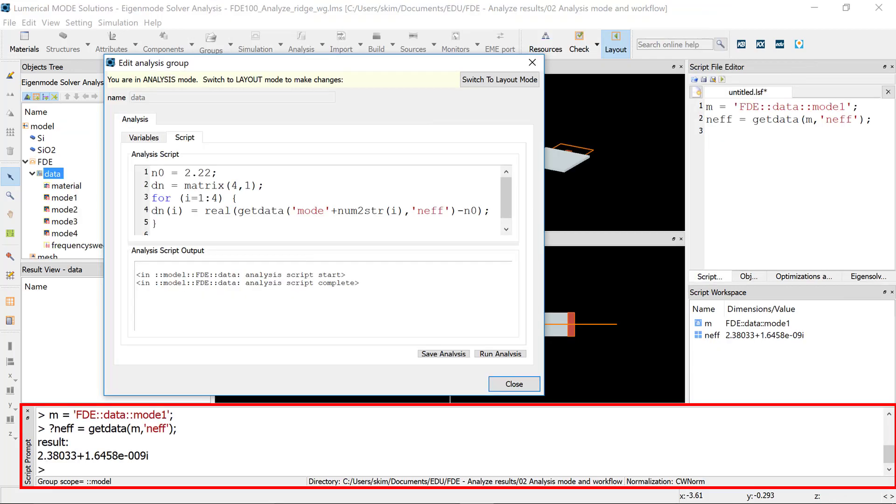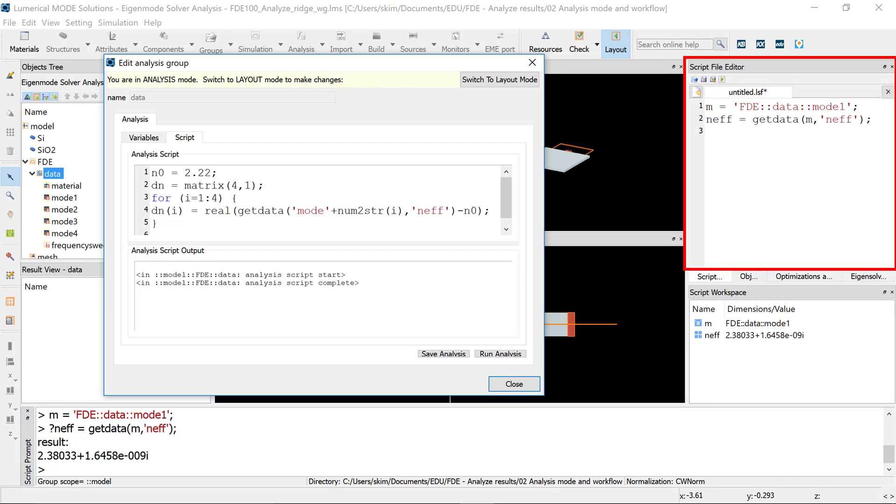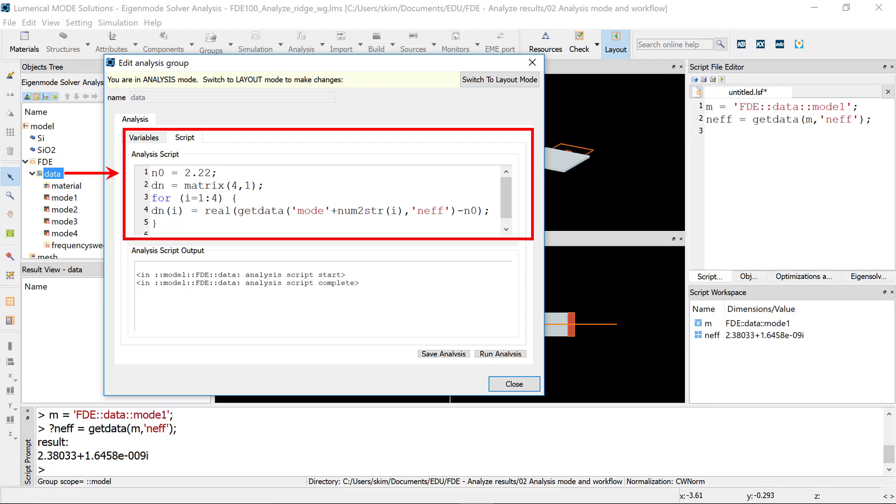You can also use the script to collect mode data and calculate custom results from the script prompt, script file, or generate custom results from the Data Analysis group.